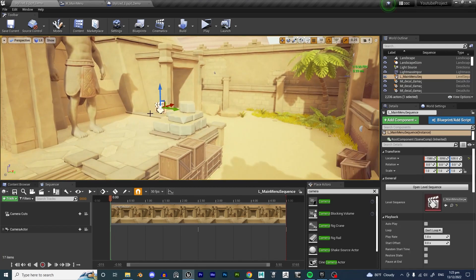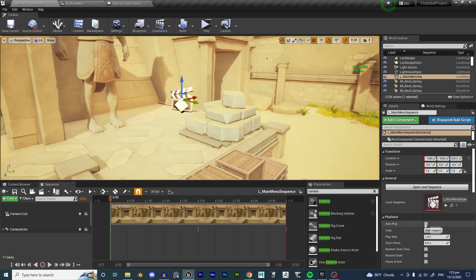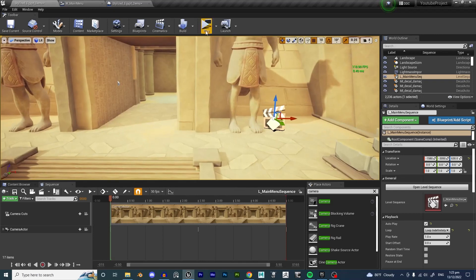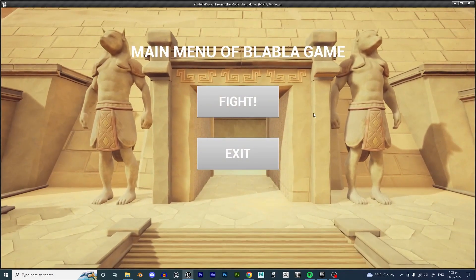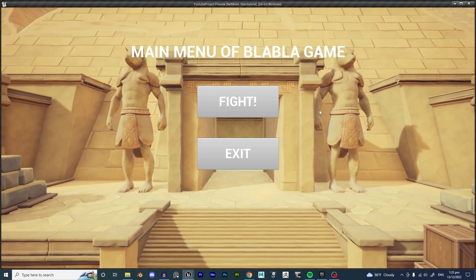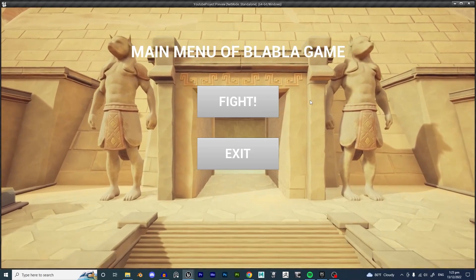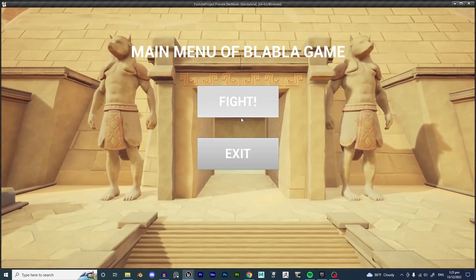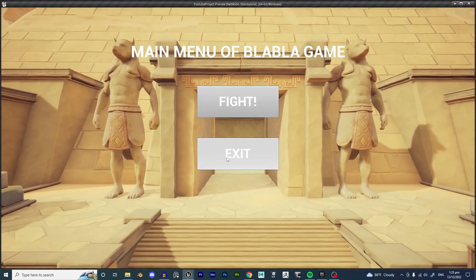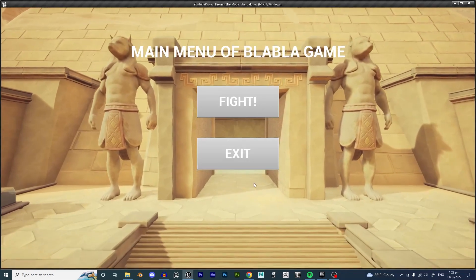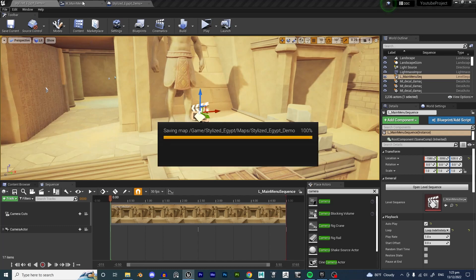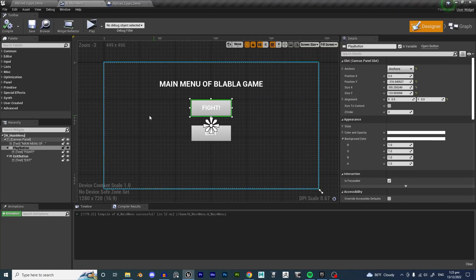Save this. Click on the sequencer and hit Autoplay, then set it to Loop Indefinitely. Hit Play - we're now in the camera sequence we set up, with the camera moving forward and backward. The main menu still pops up on top. It's a little fast but you get the idea - the camera adds life to the main menu scene.